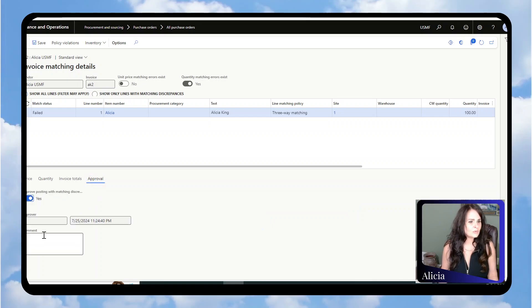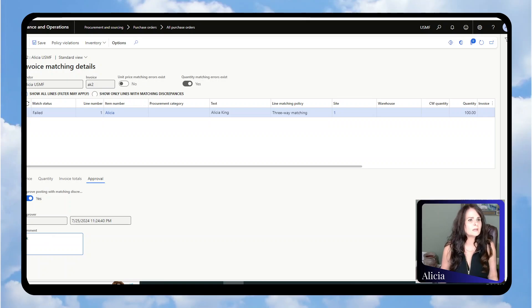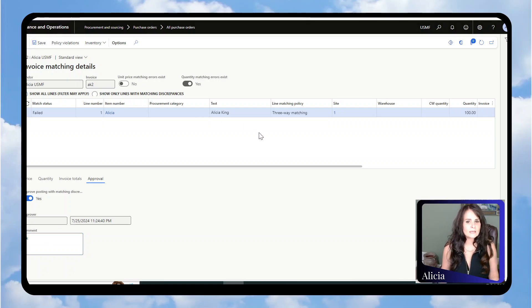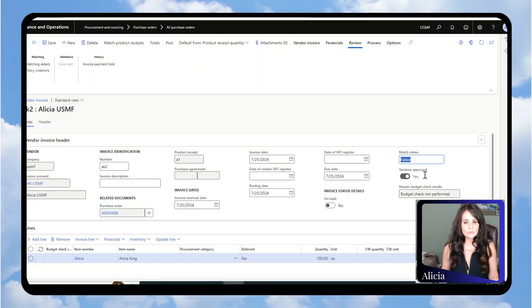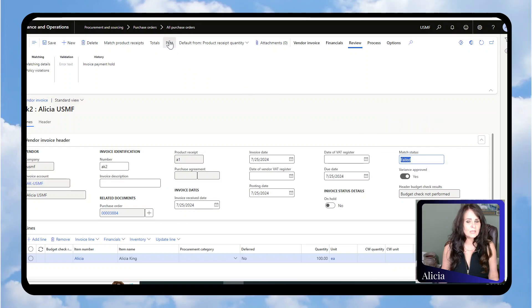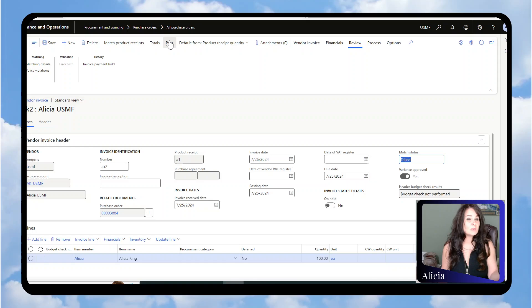We're going to say Yes to this approval. We can put a note in there if we want. Then we'll go back, and here you can see the variance is approved because this field is set to Yes. I can now post. If I did not do that and I tried to post, the posting would fail because it would say that the matching didn't match.